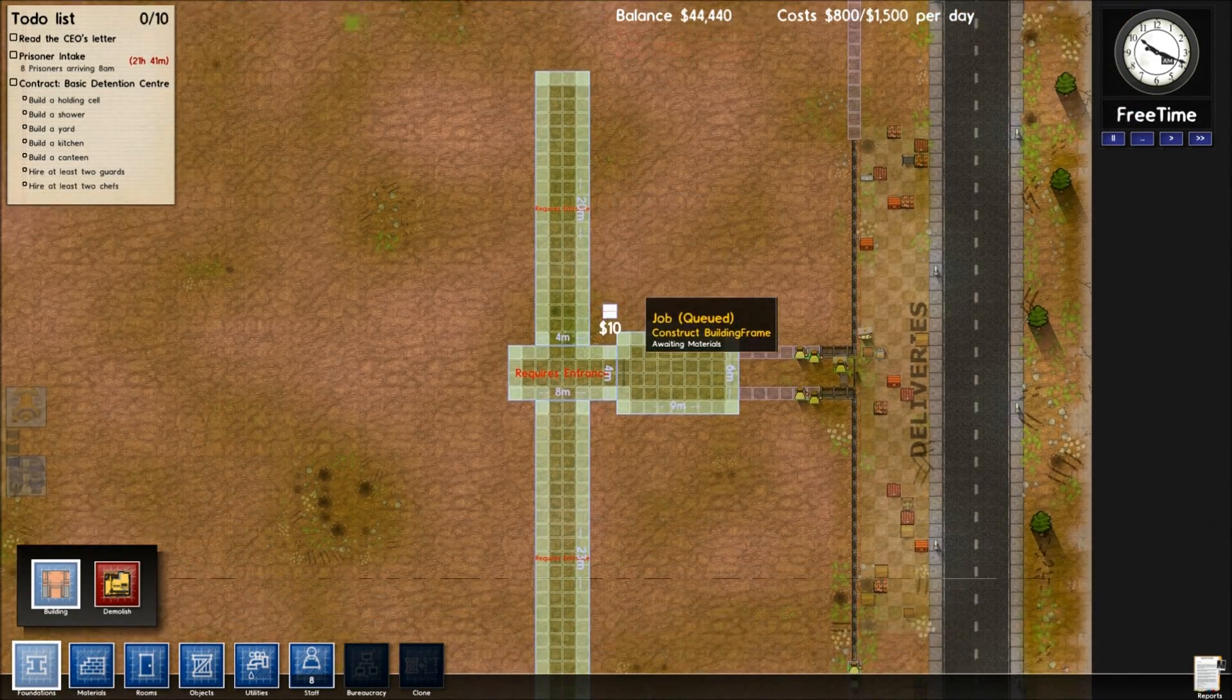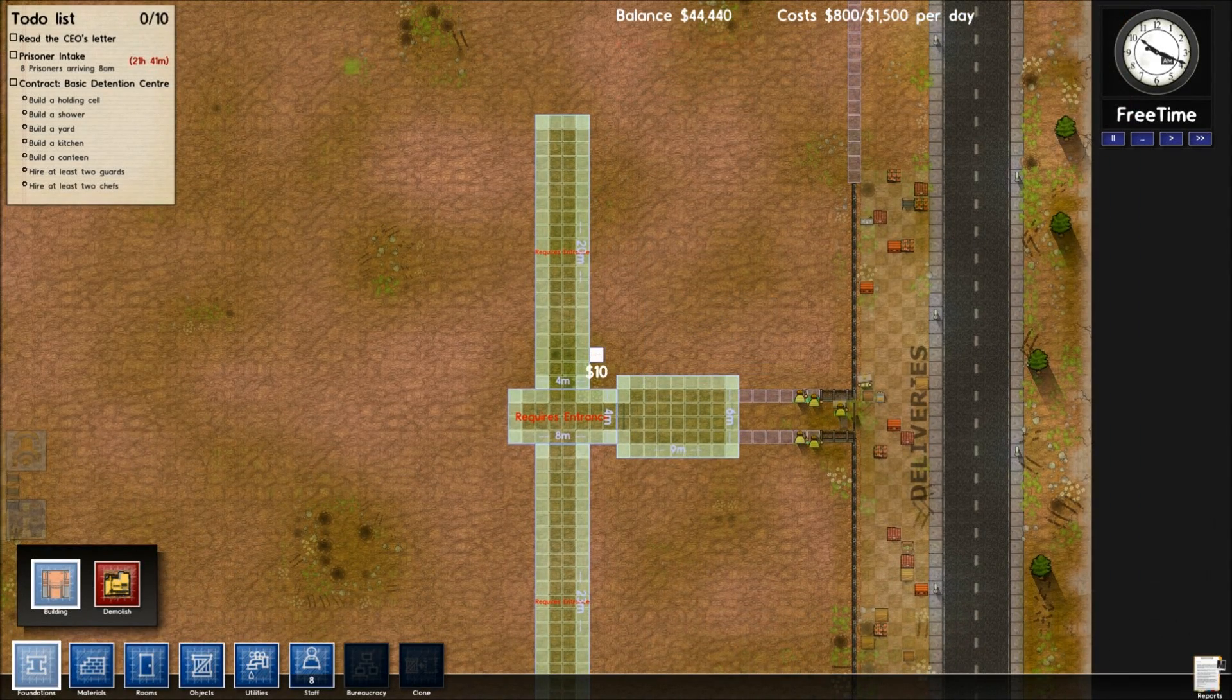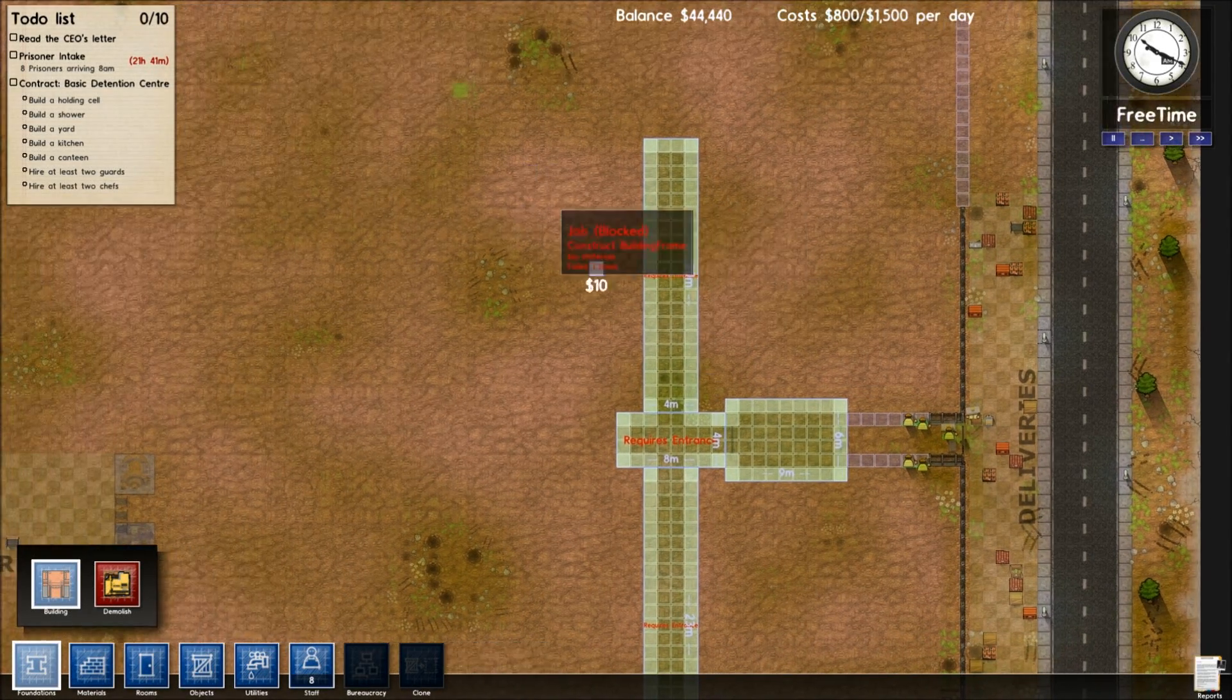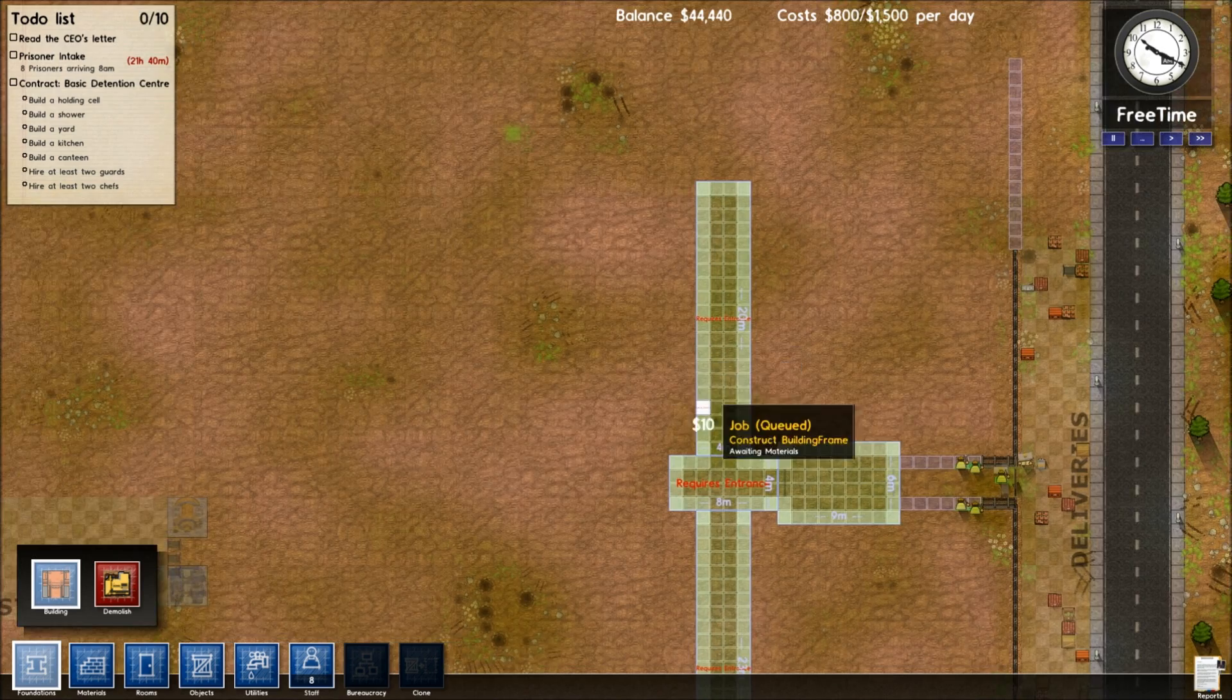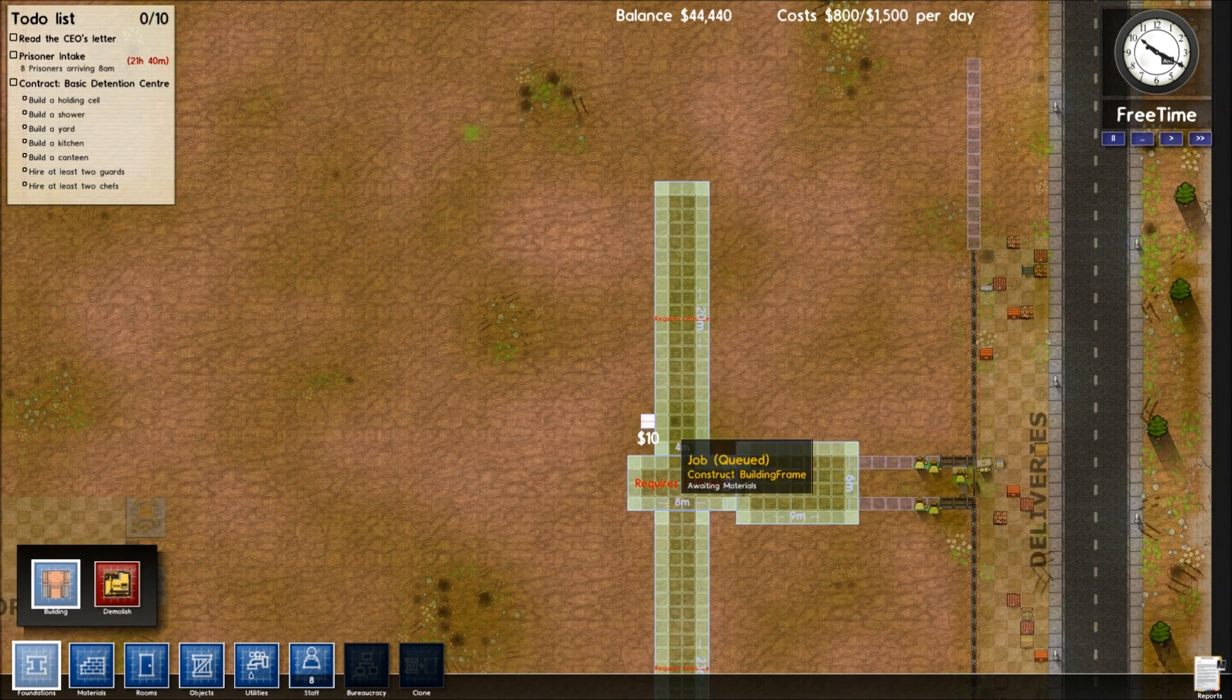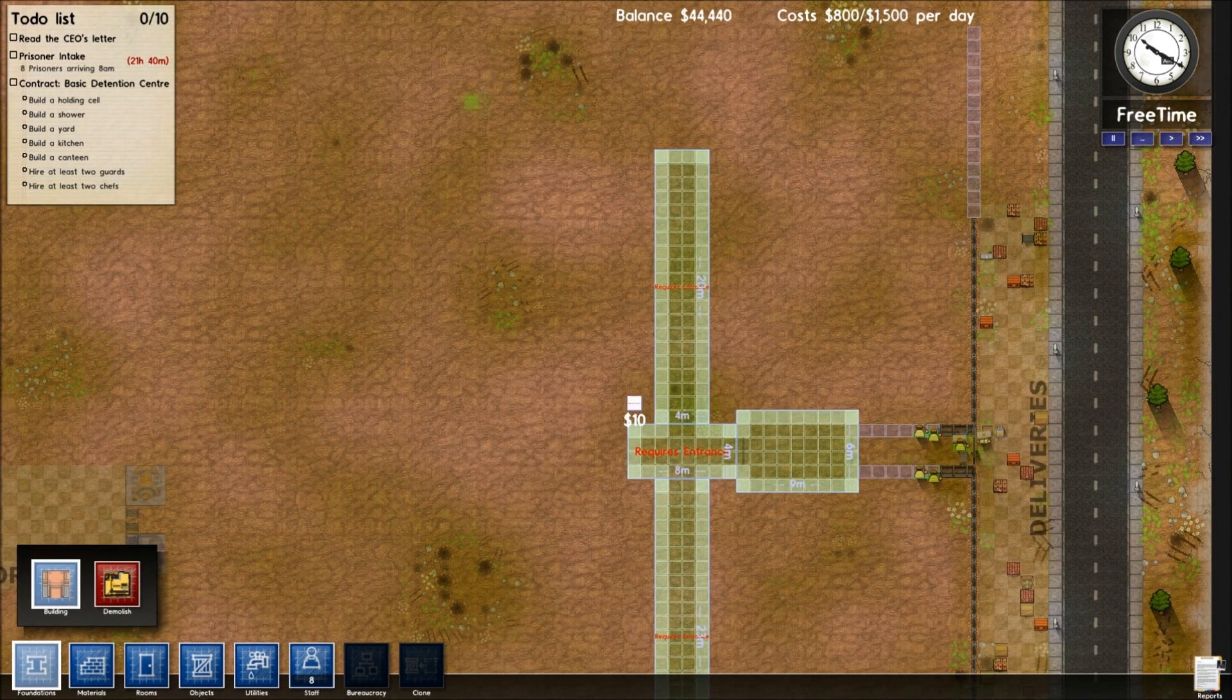Should we do a shower room coming off it? Yeah, how big do we want that?